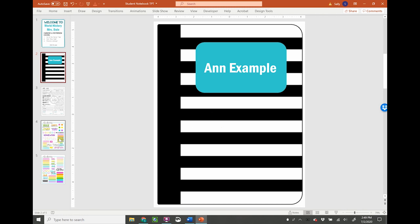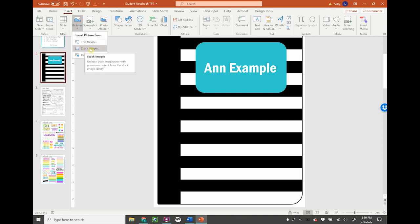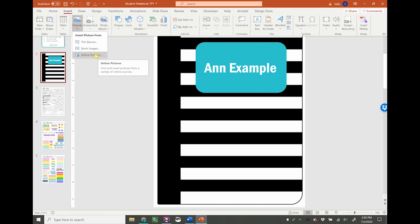In my classroom, when we do regular notebooks, we always decorate our covers. And if I'm doing this digitally, I want to do the same. So I put in some stickers here, and you can use this as a time to teach them about the Insert tab, where if you go to Insert Pictures, there are so many things to choose from just in their stock images, but also even their online pictures.